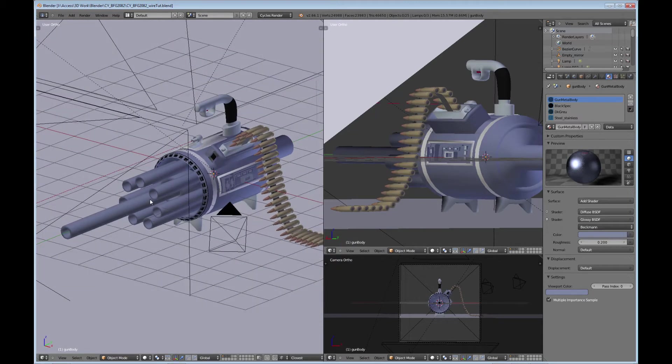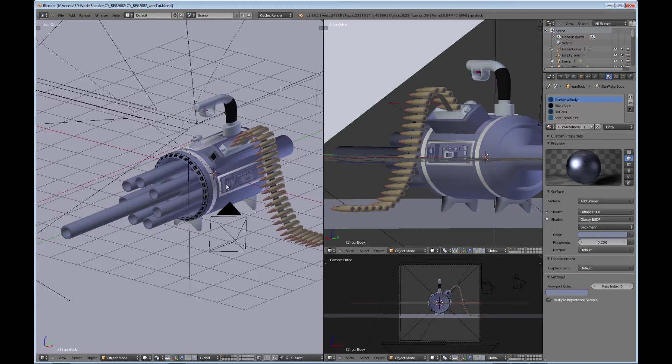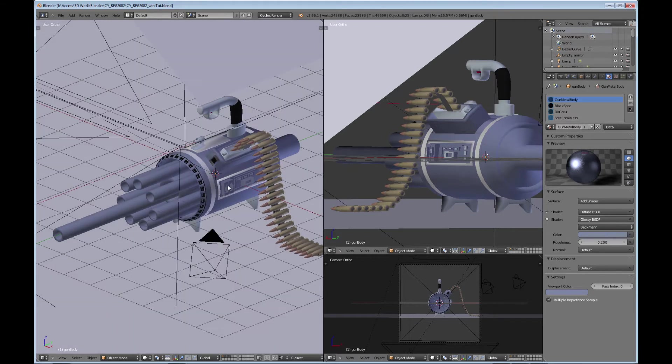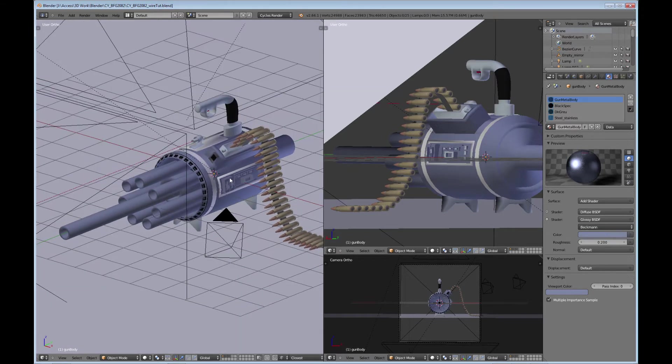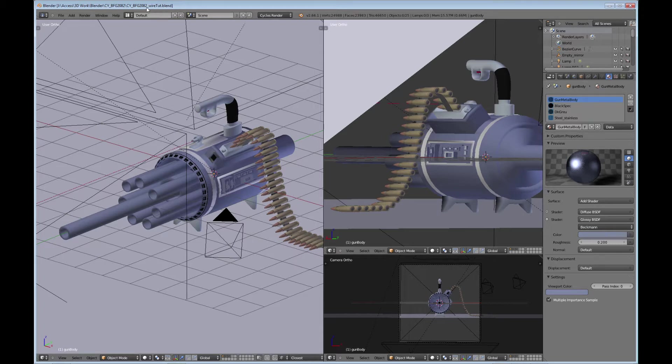What you need to do first is download the Python script that will allow you to create these wireframes in Cycles, and I'll put the link to that download in the description. The next thing you need to do is bring up the model that you want a wireframe of and make sure that you save it as a different name that you don't mind trashing because you don't want to trash your original model, of course.